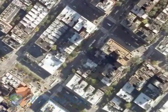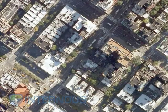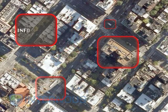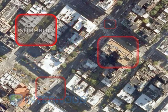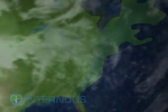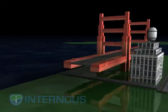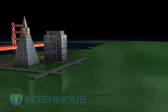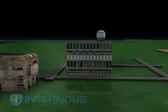Imagine the Earth as the Internet and all of the cities and towns as websites. Each city represents a website full of buildings, streets, cars, or in essence, data. There are large, elaborate websites with dozens of pages, and there are small, simple websites with only a few.